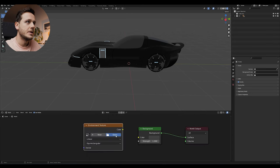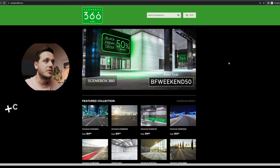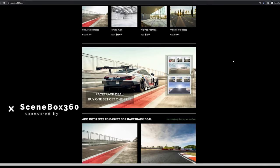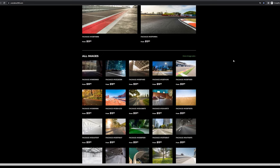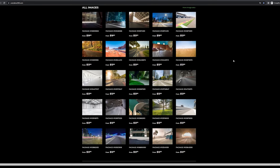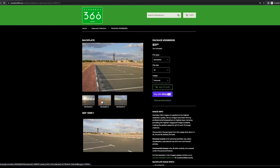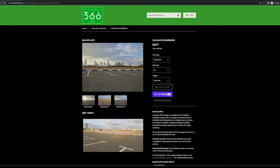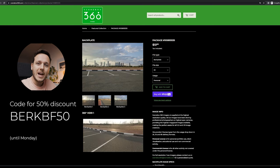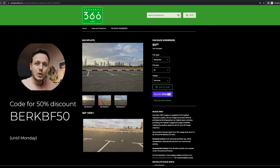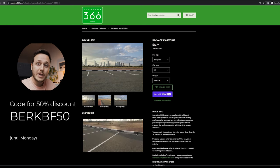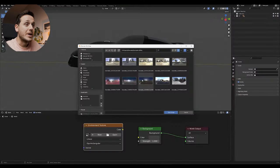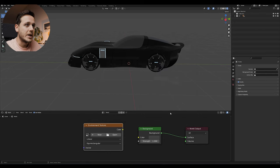I will hit open and I'm going to import my HDR image from today's sponsor Scenebox 360. Scenebox 360 is a collection of high resolution CGI backplates and match 360 HDRs. They have many high quality images which can help your rendering process. Also they have Black Friday discounts starting from today until the end of the weekend. So use the code in the description of this video to get 50% off. And thank you Scenebox 360 for sponsoring this video.